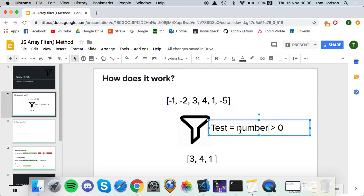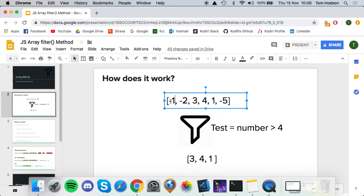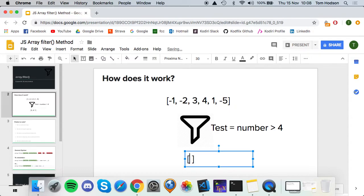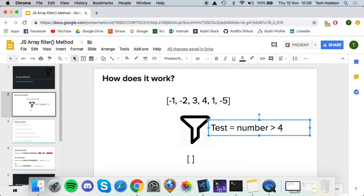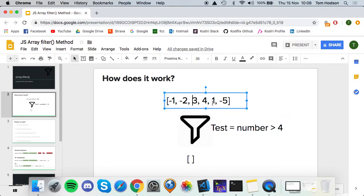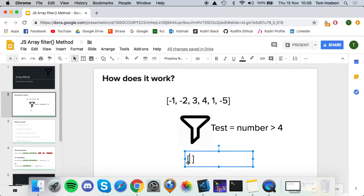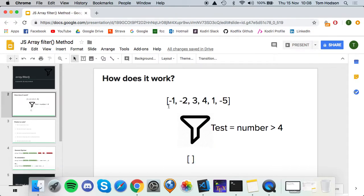Also, if the test is something that none of the elements will pass — for example, greater than four — it's going to pass each element through that test. None of these elements will pass; four is obviously not greater than four. So what it's actually going to return is an empty array. That's different to find — does anyone remember what find does if no element passes the test? It returns undefined. So that's a slight difference between filter and find.